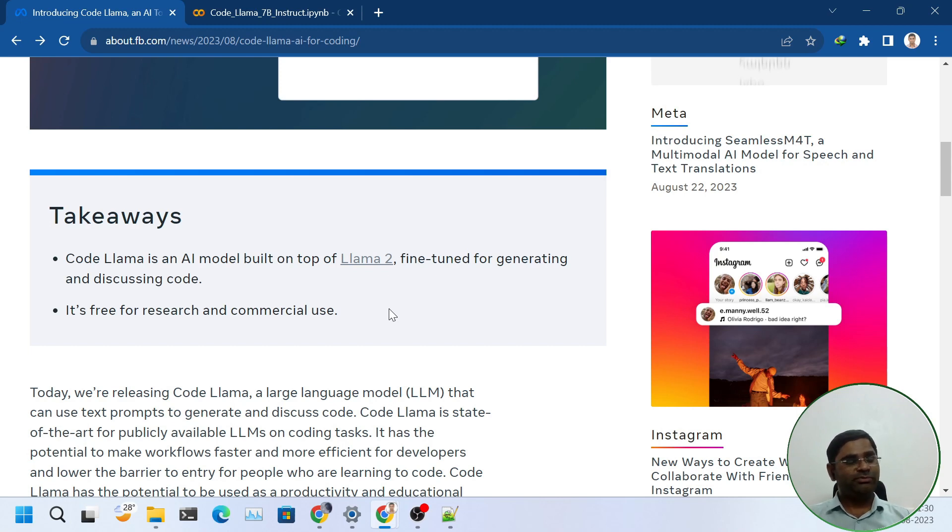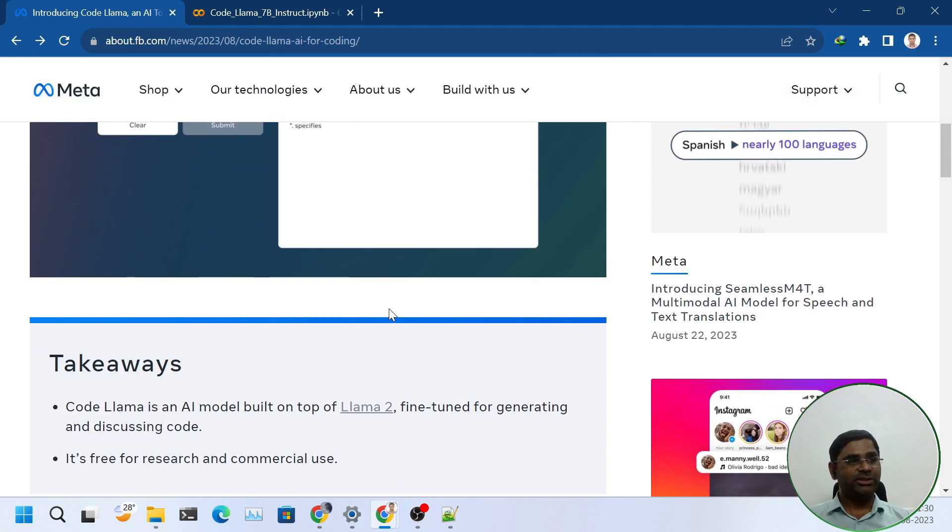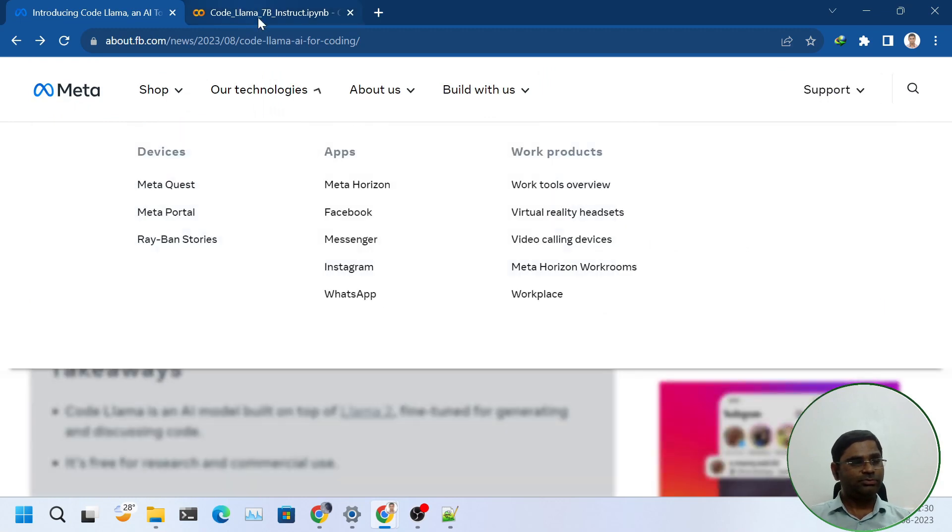In this video tutorial, we will see how we can use it in Google Colab.